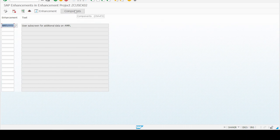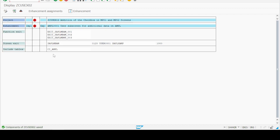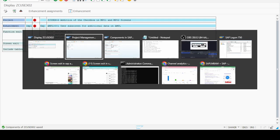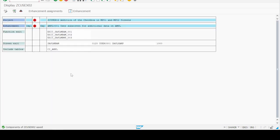In the next step we click on the Components button. It asks to save the data — yes, save the data first. It is very important to save all information at every step. Now it is showing all the details which we already explored in transaction SE84: the calling screen name, the called screen name, the called screen number, the calling screen number, the subscreen name USER001 as we found earlier. We just have to double click on screen number — new screen number 1000. It asks yes, we have to create the new screen.